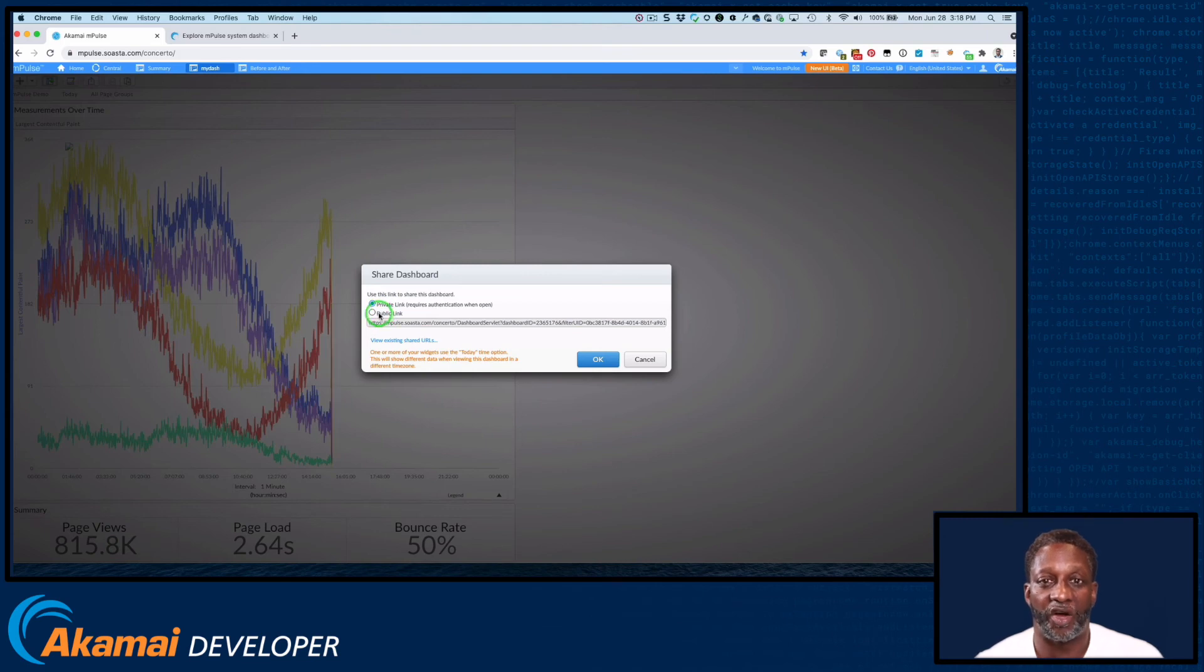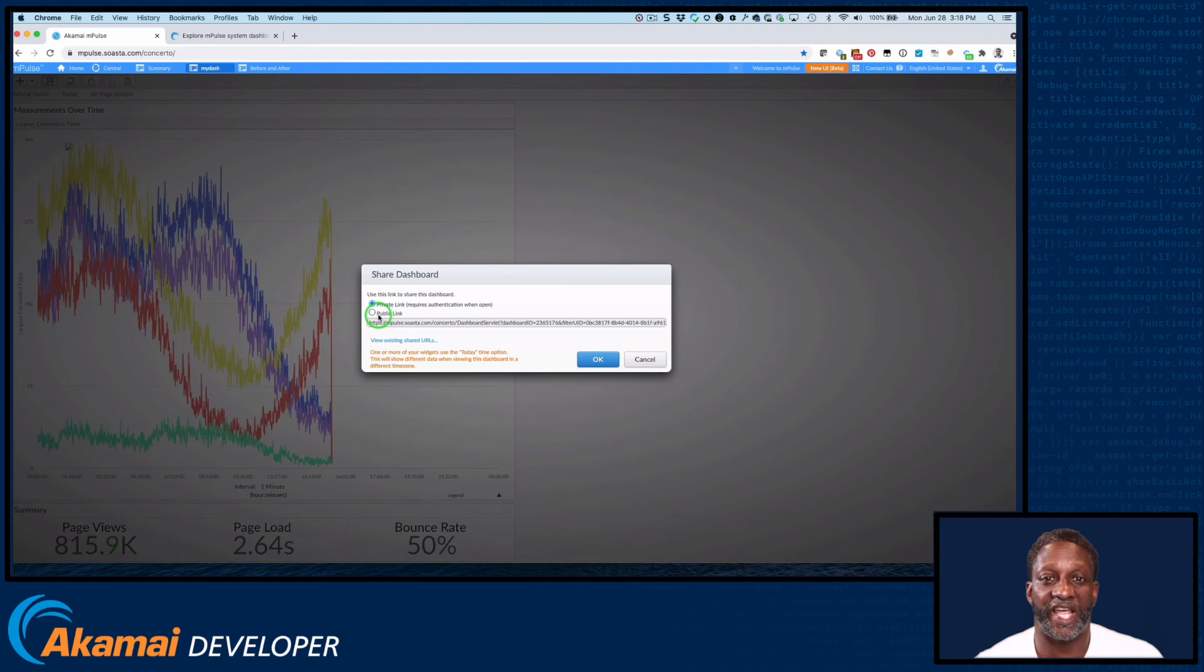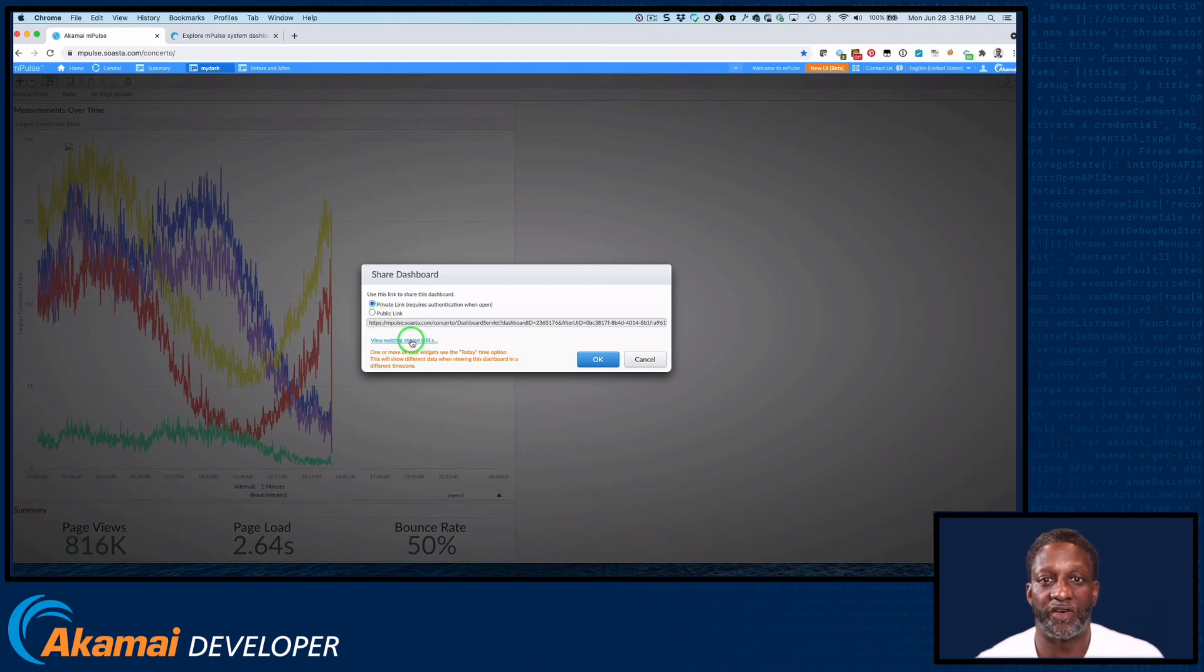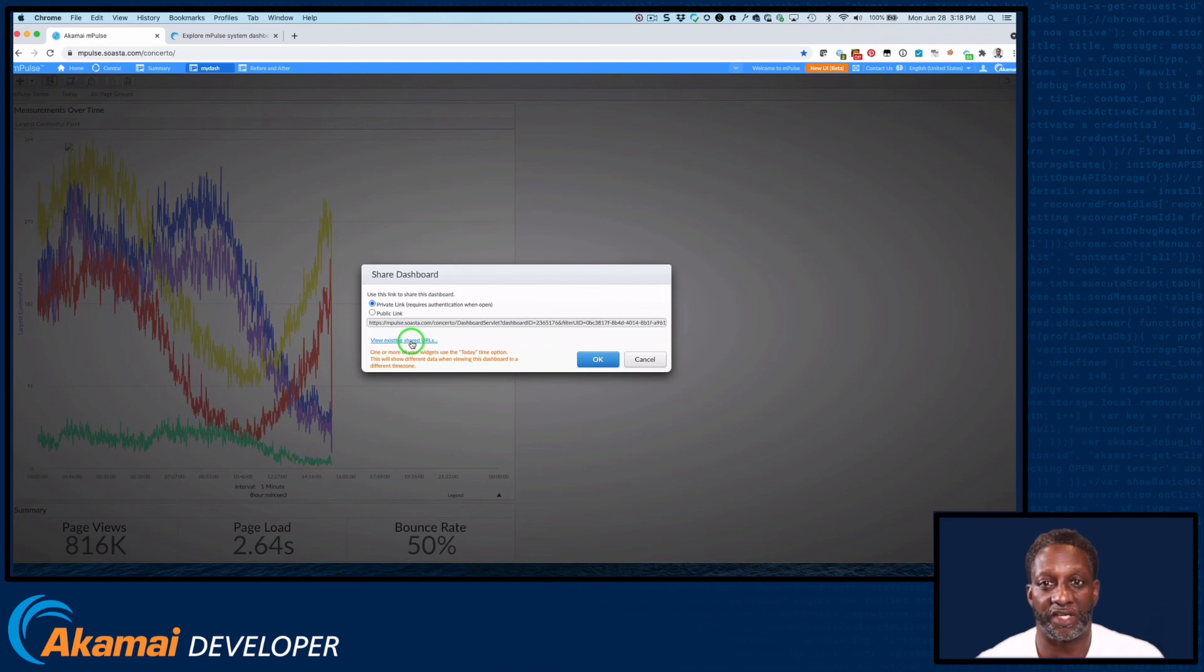The public link, however, does not require a login. M-Pulse adds read-only authentication to the URL, allowing others to view the dashboard. You can also see dashboard that others in your tenant are sharing by clicking on the View Existing Shared URLs link.